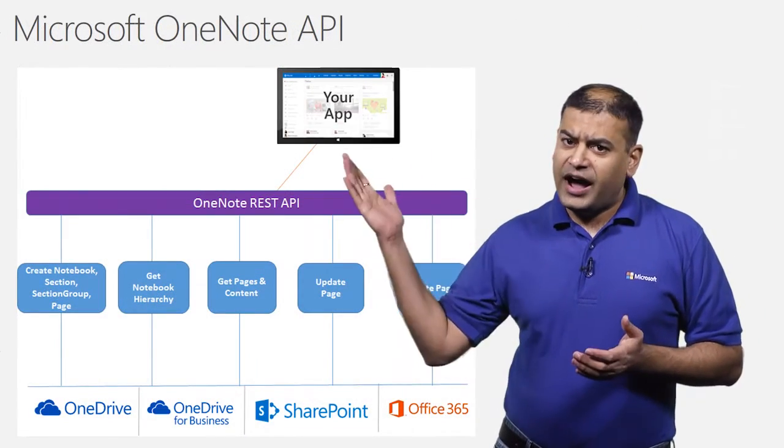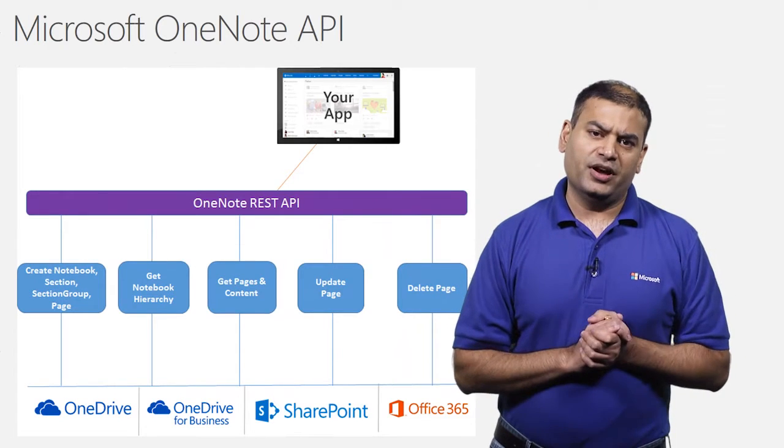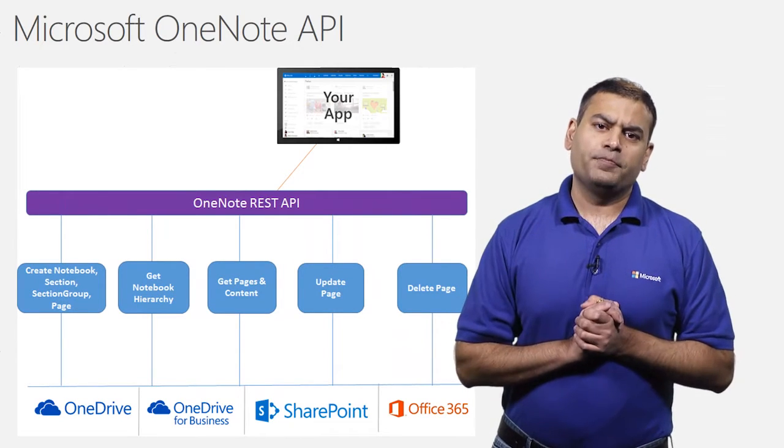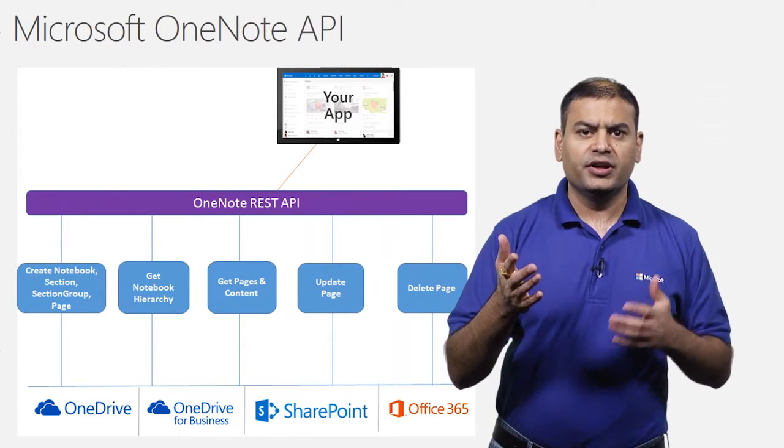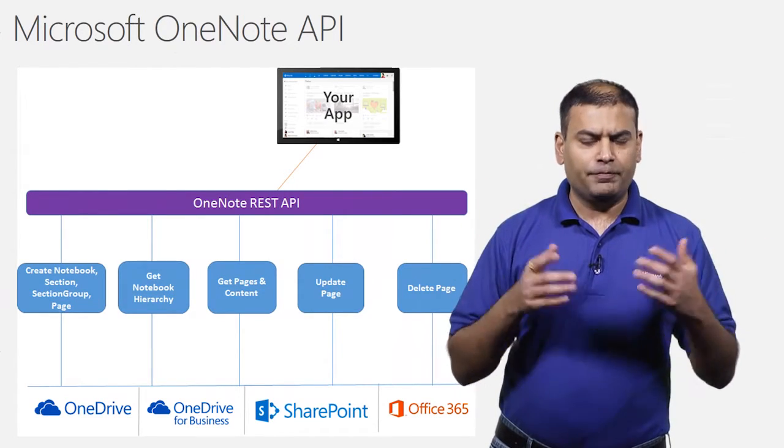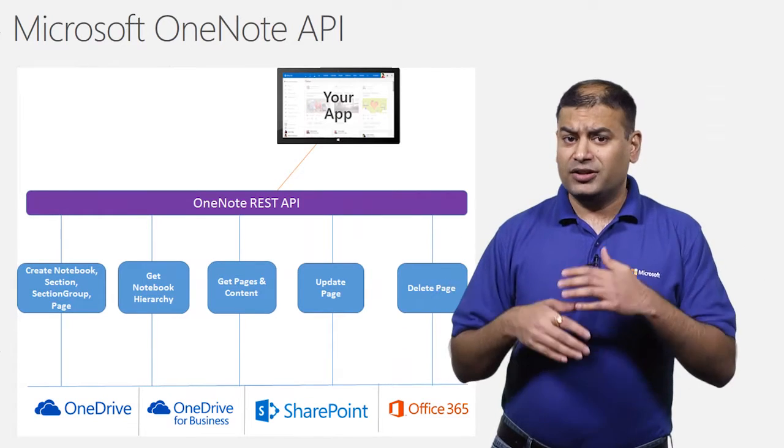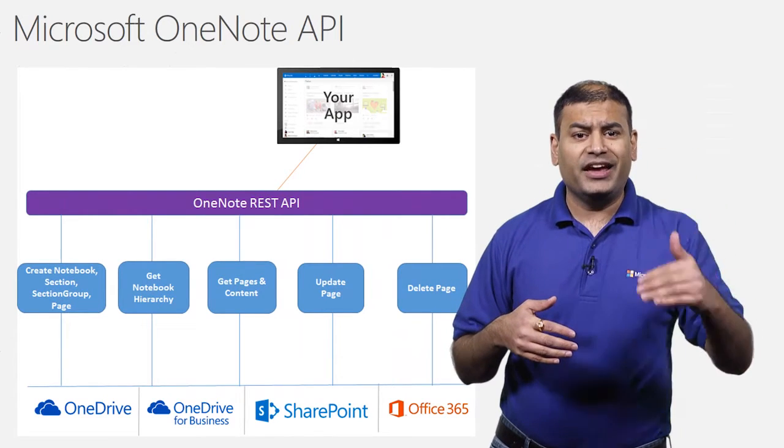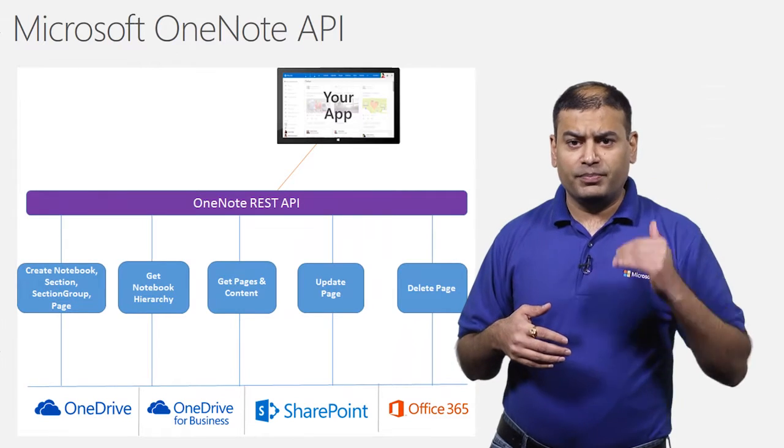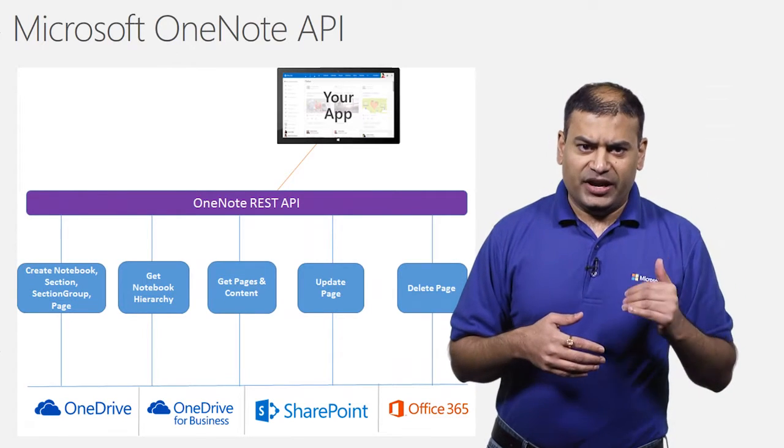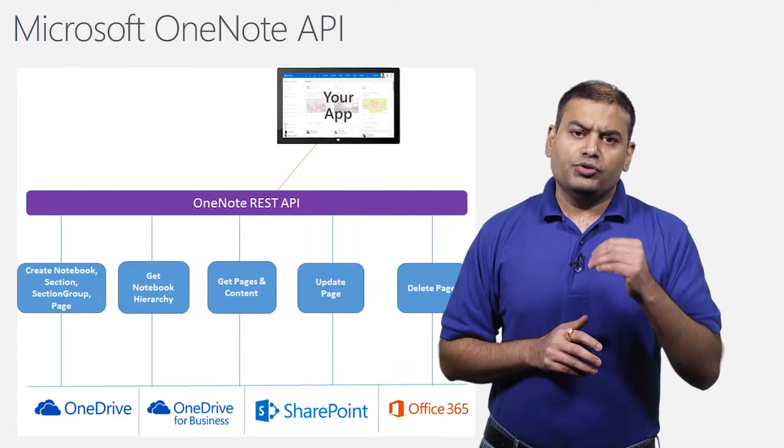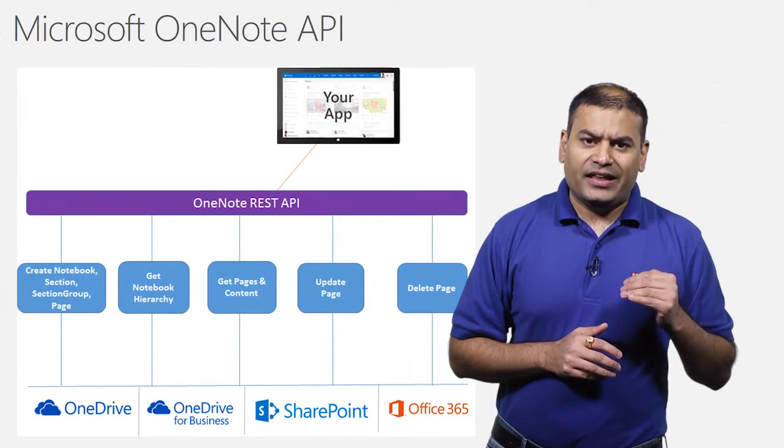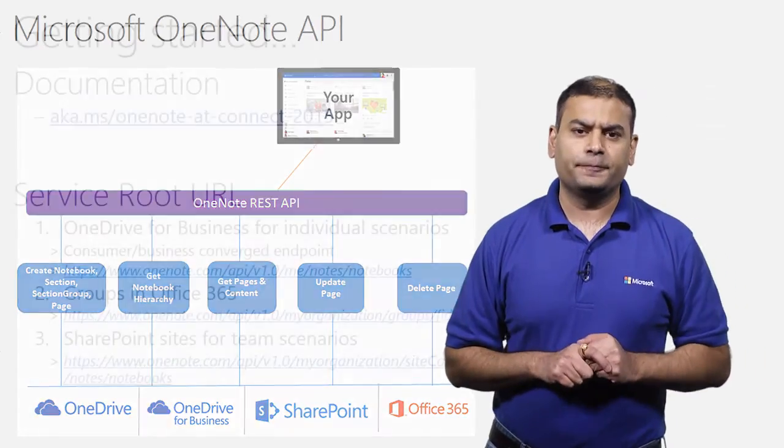Now, this is a high-level architecture of OneNote REST API. With OneNote API, you can use Post to create notebooks, sections, section groups, and pages. You can call Get to get the notebook hierarchy, pages, and page content. You can also use Update to update a page and delete a page. I will walk you through each of these APIs and then show you a quick demo of how to use APIs.